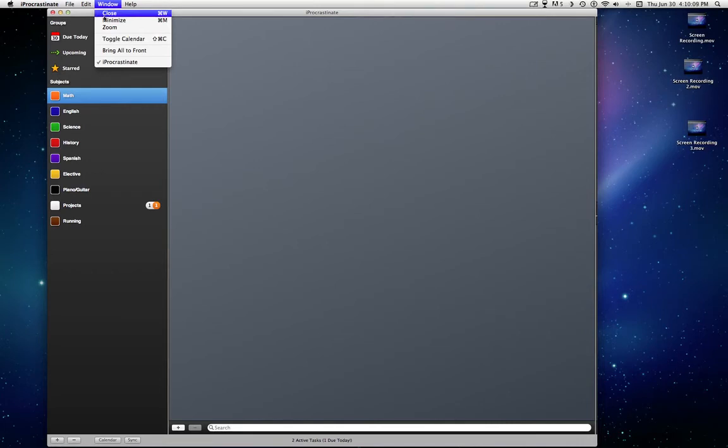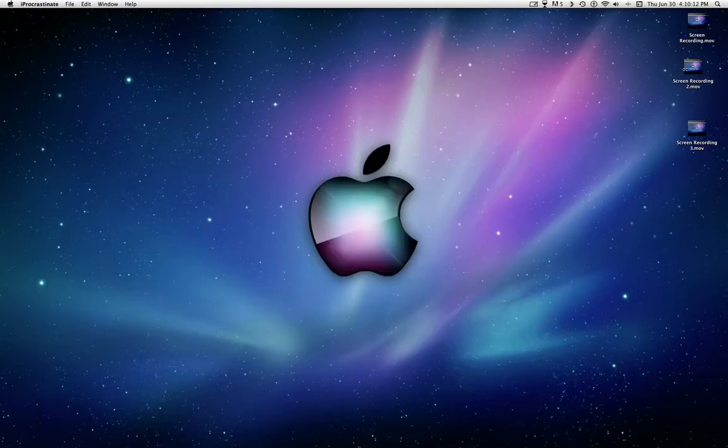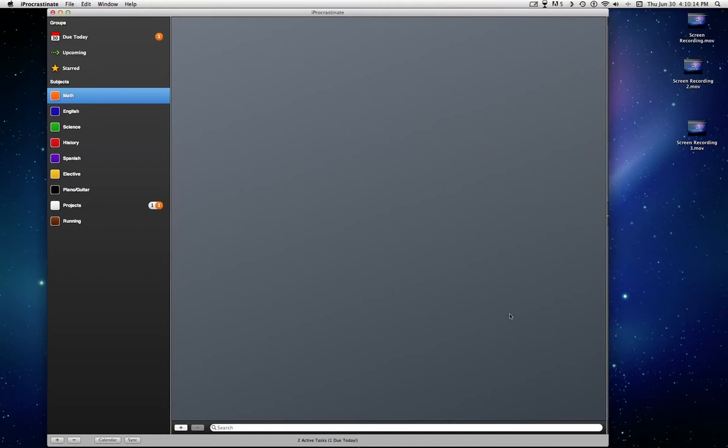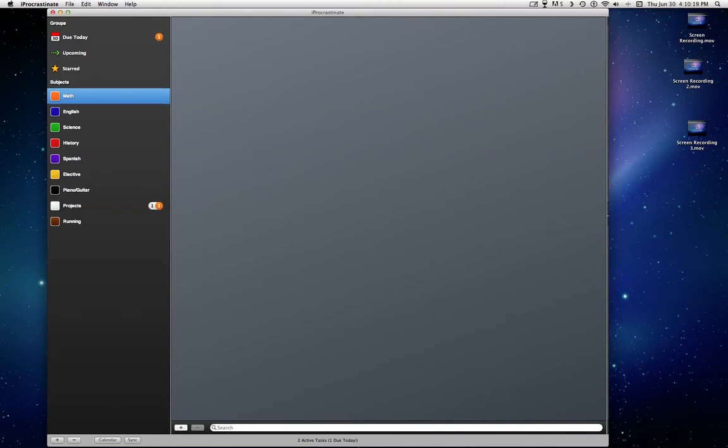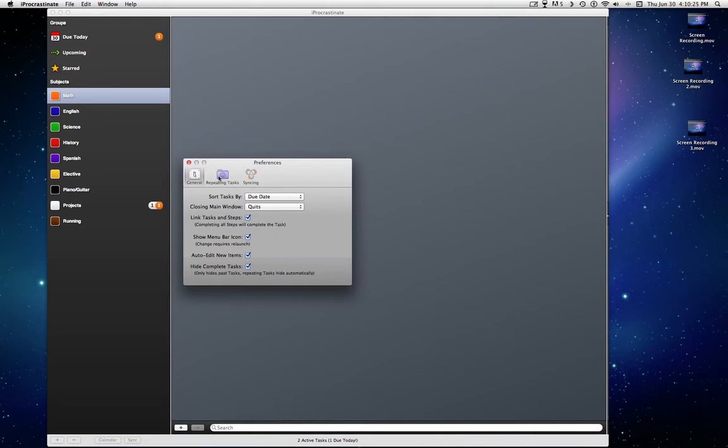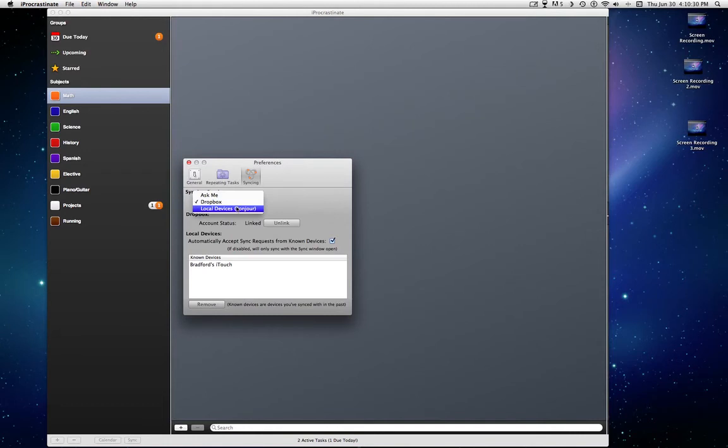And then the window, column, calendar. You see the steps. Show steps. Definitely worth it. The preferences, I have the steps disabled right now. You see Dropbox. You can also use local device, Bonjour. But Dropbox, you can sync it anywhere.